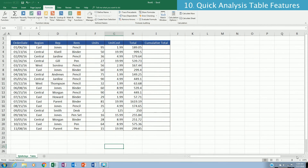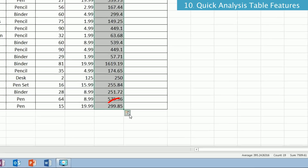Sometimes you want to calculate a cumulative total of all the rows in your data — adding the first row to the second row, then the sum of those two rows to the third row, and so on up to the end of the table.